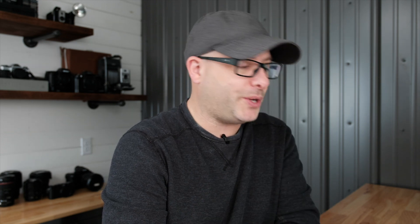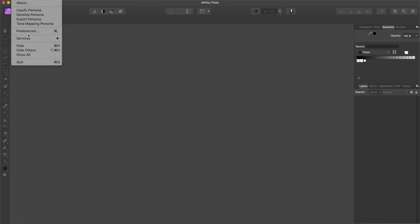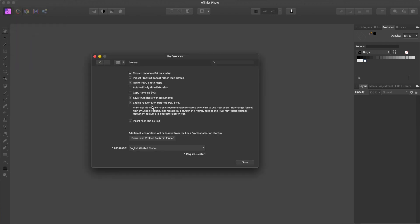One of the questions I keep getting is: how do we save the PSD files, and how does that get back into Capture One? That was the one thing I neglected to show in my last video. So let's jump into Affinity Photo and I'll show you how — click on Preferences, and then down here you're going to see the 'Enable save over imported PSD files' option.